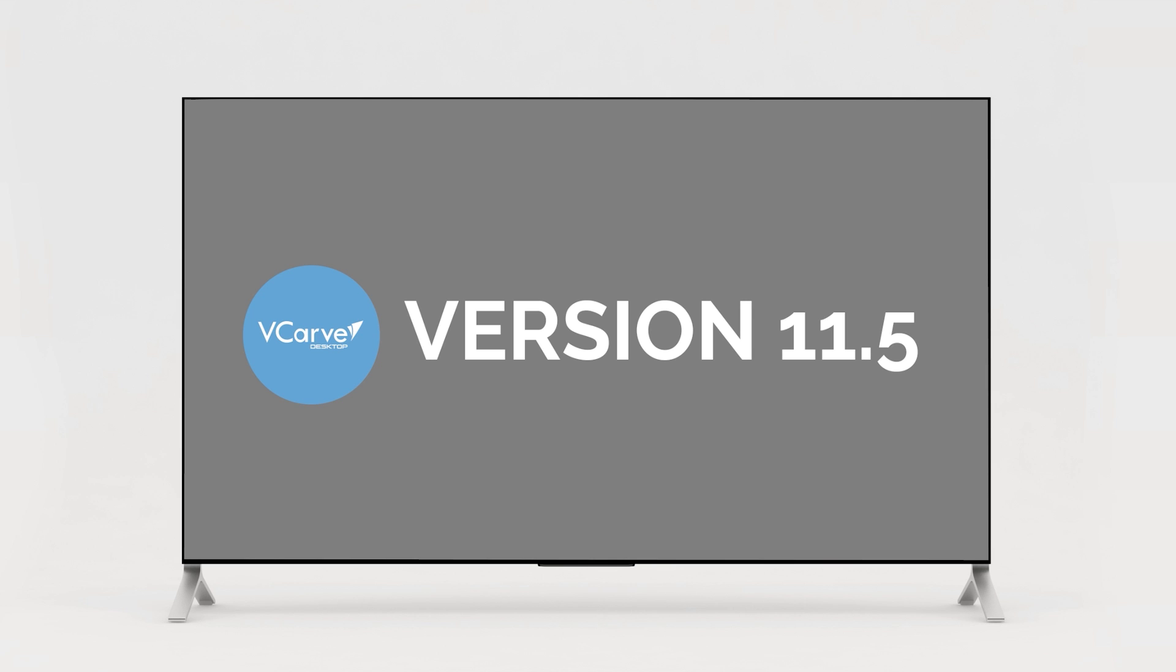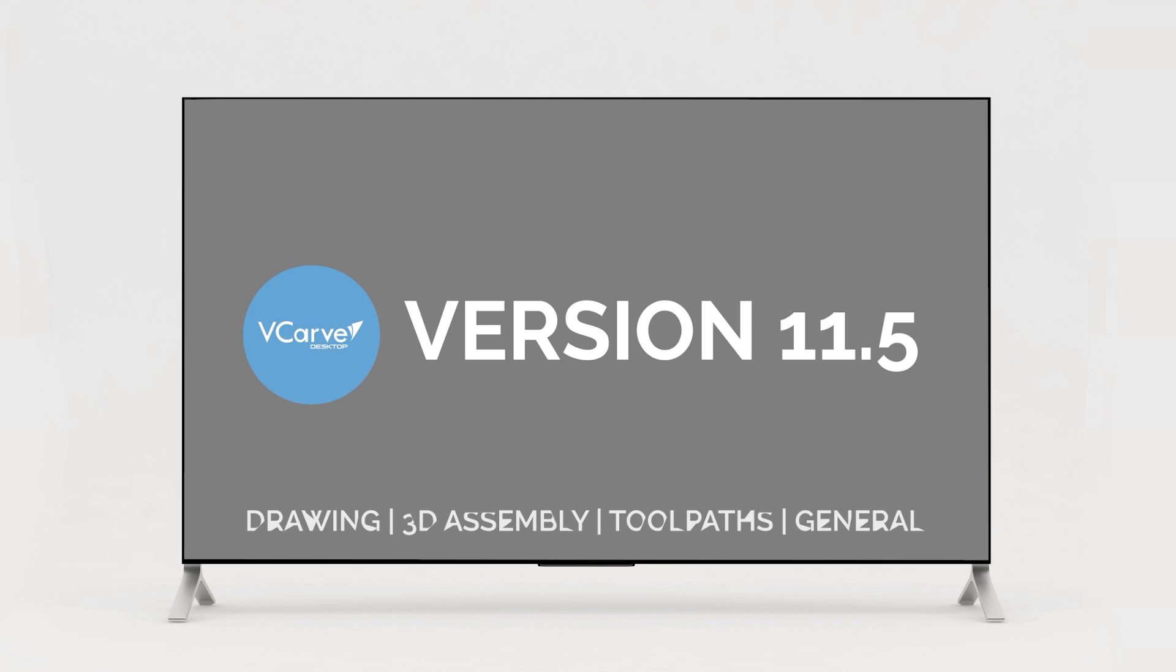This video is broadly divided into four sections focusing on the main areas of vCarve Desktop: drawing, 3D assembly, toolpaths, and general items.